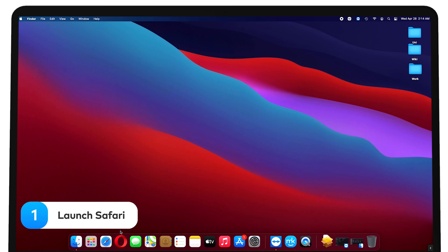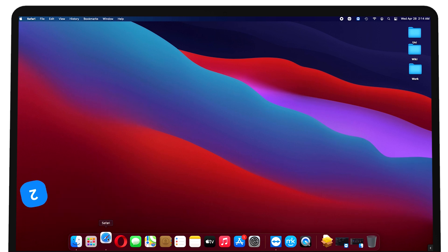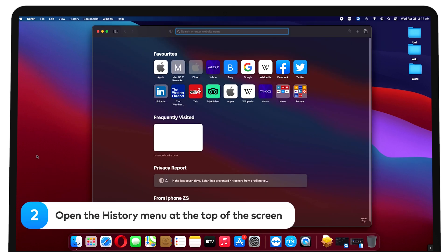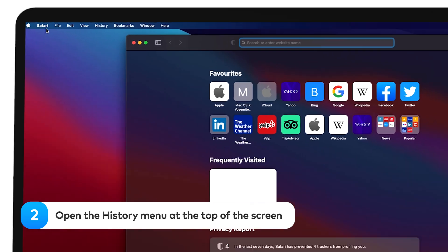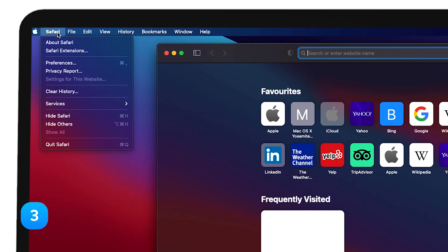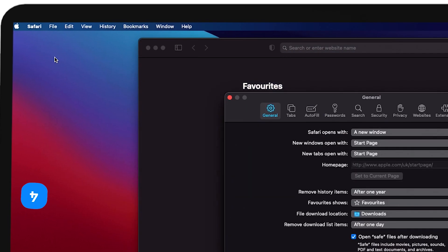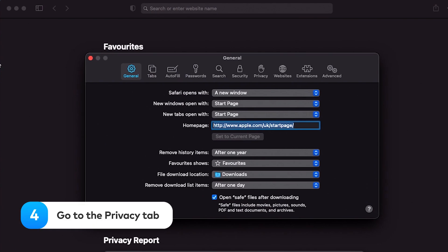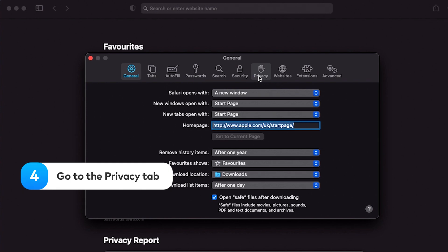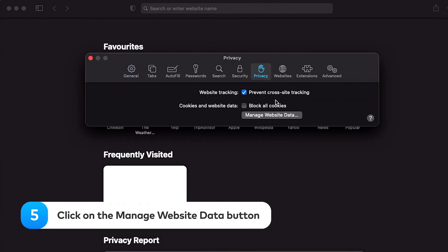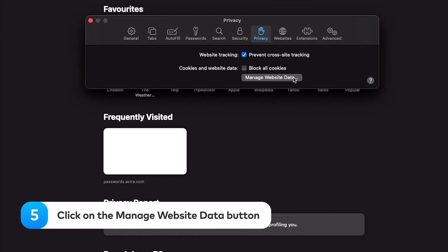open Safari. Open the Safari menu at the top of the screen. Click preferences. Go to the privacy tab. Click on the manage website data button.